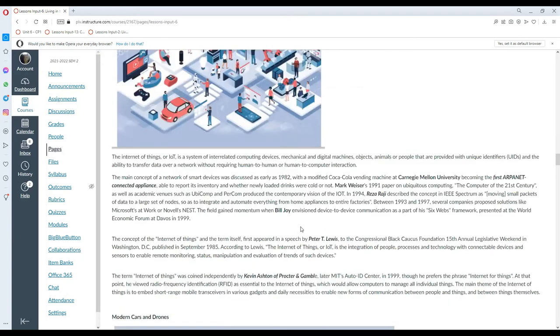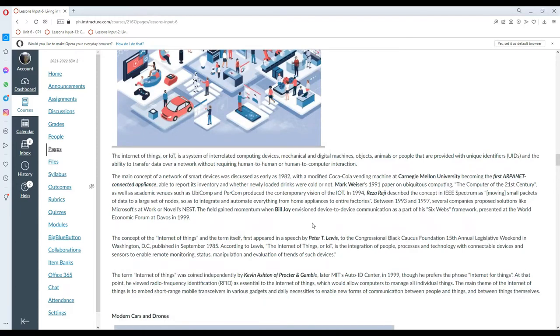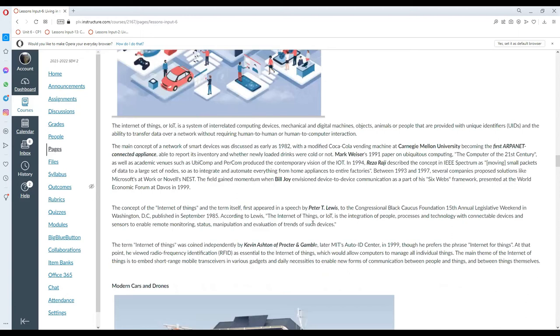Internet of Things. The Internet of Things, or IoT, is a system of interrelated computing devices, mechanical and digital machines, objects, animals, or people that are provided with a unique identifier and the ability to transfer data over a network without requiring human-to-human or human-to-computer interaction.